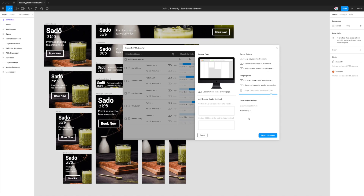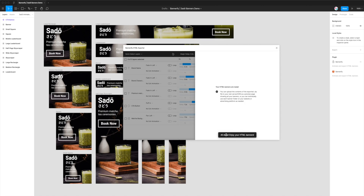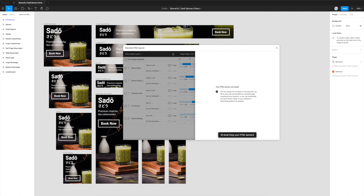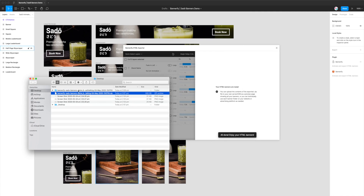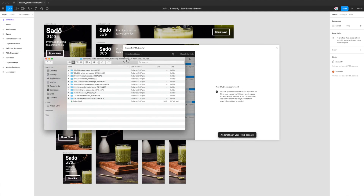To export from Figma to HTML for Flashtalking, all we need to do now is click on the Export Banners button in the bottom right. This is going to generate all of the code and images we need from Figma into a zip file. Once saved, if you go to your desktop and open up the zip file, you'll see a folder full of all the banners we just exported from Figma.